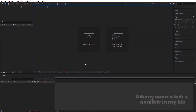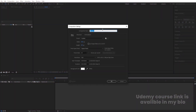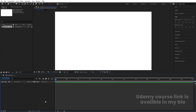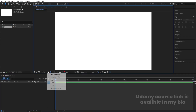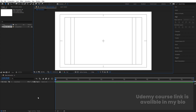Here we are in Adobe After Effects. Let's create a new composition — we'll call it 'Main Animation.' Width: 1920, height: 180, frame rate: 30, duration: one minute, background color: white. Hit OK, then go to the grid and guide options and hit 'Title Safe'.